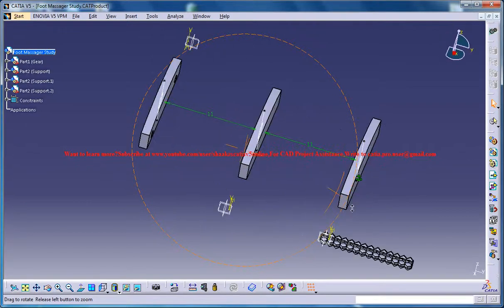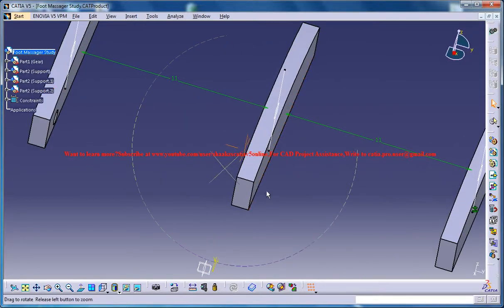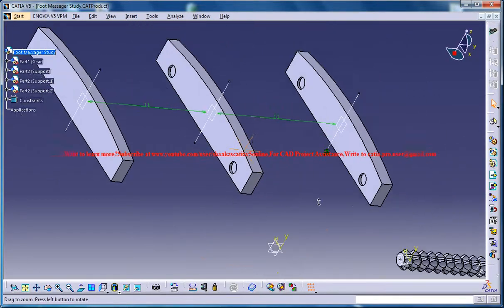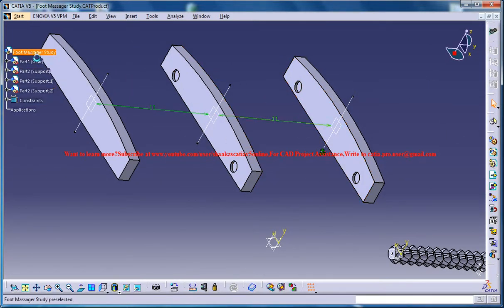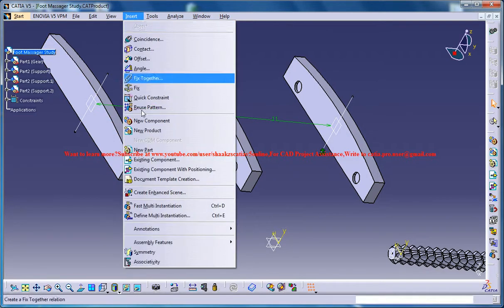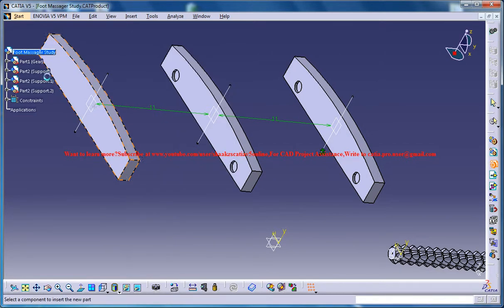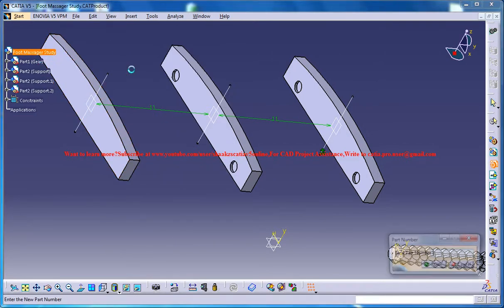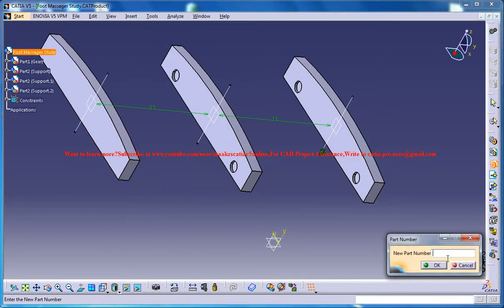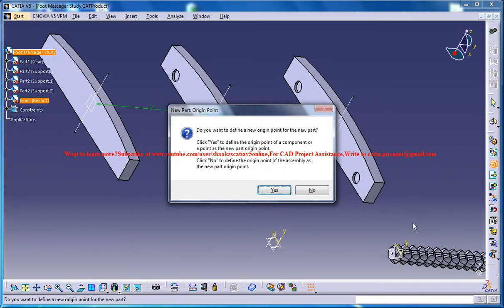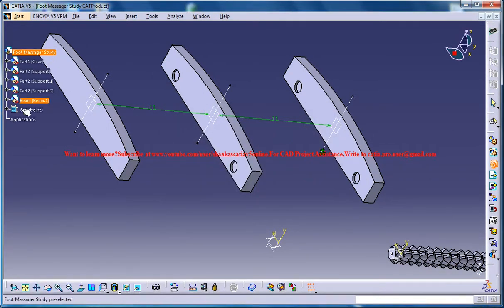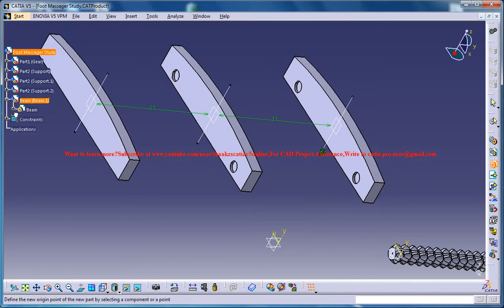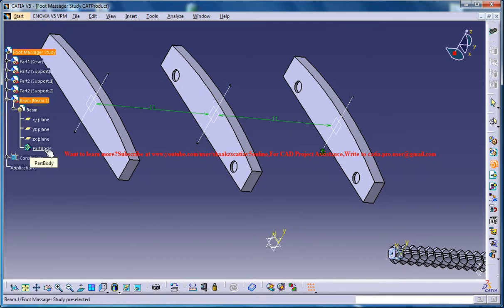Now we need to create beams. So for doing that you need to make sure that you are in the product mode first and go for insert new part and then you can name it as beam for the new part and click on yes, and then expand the tree and double click on the part body.